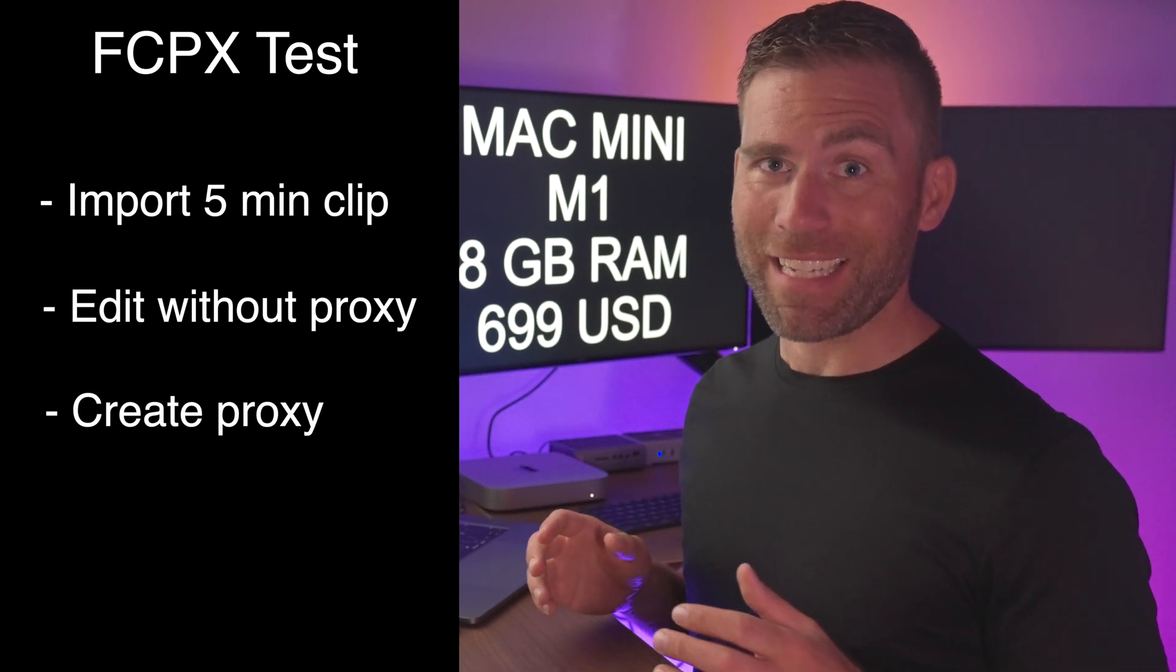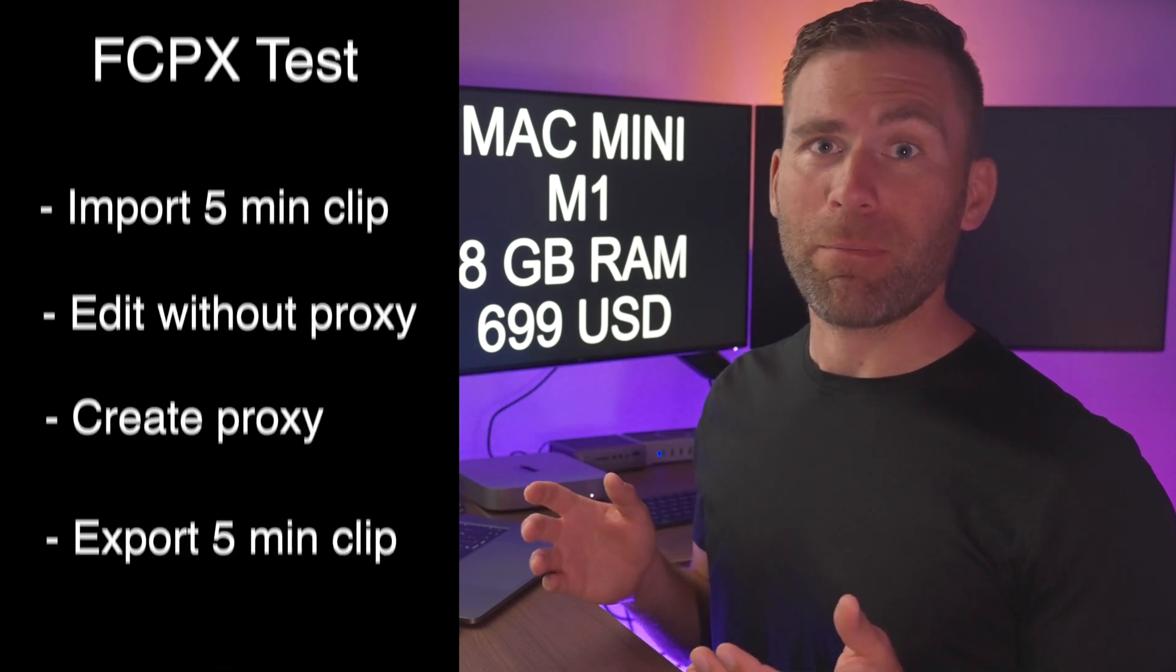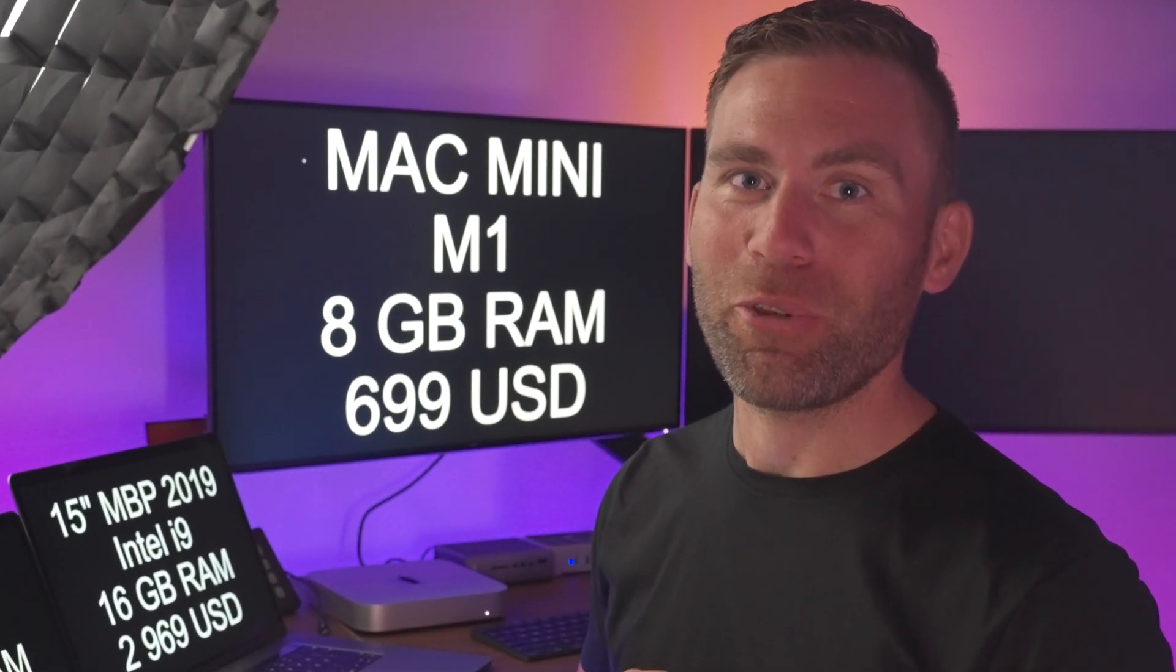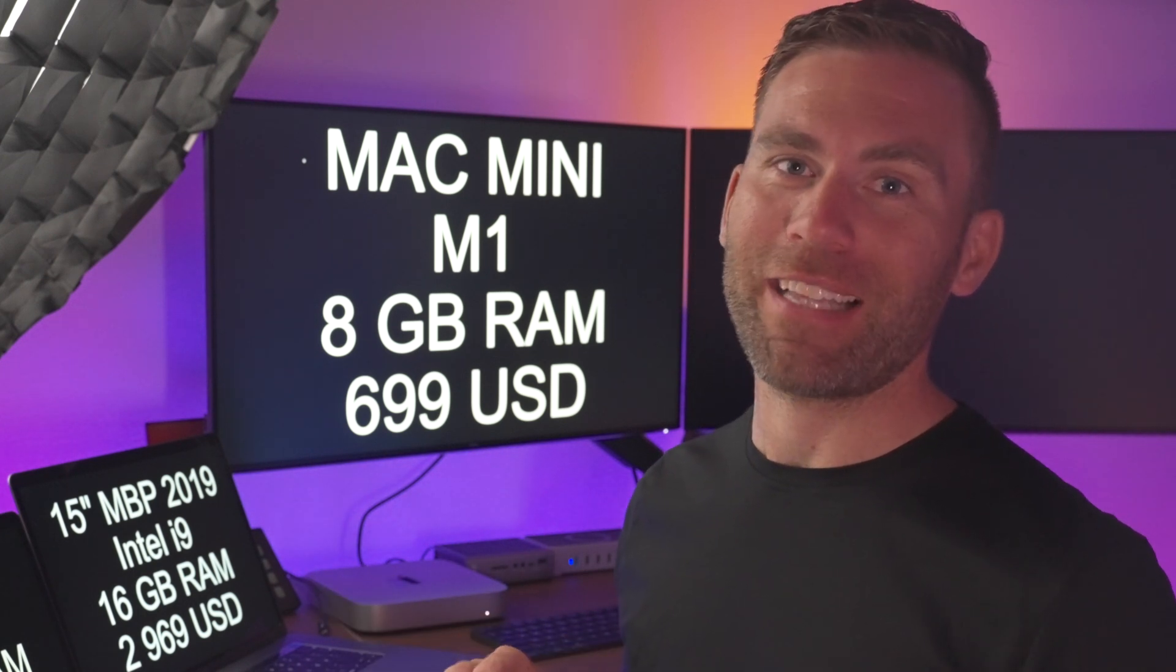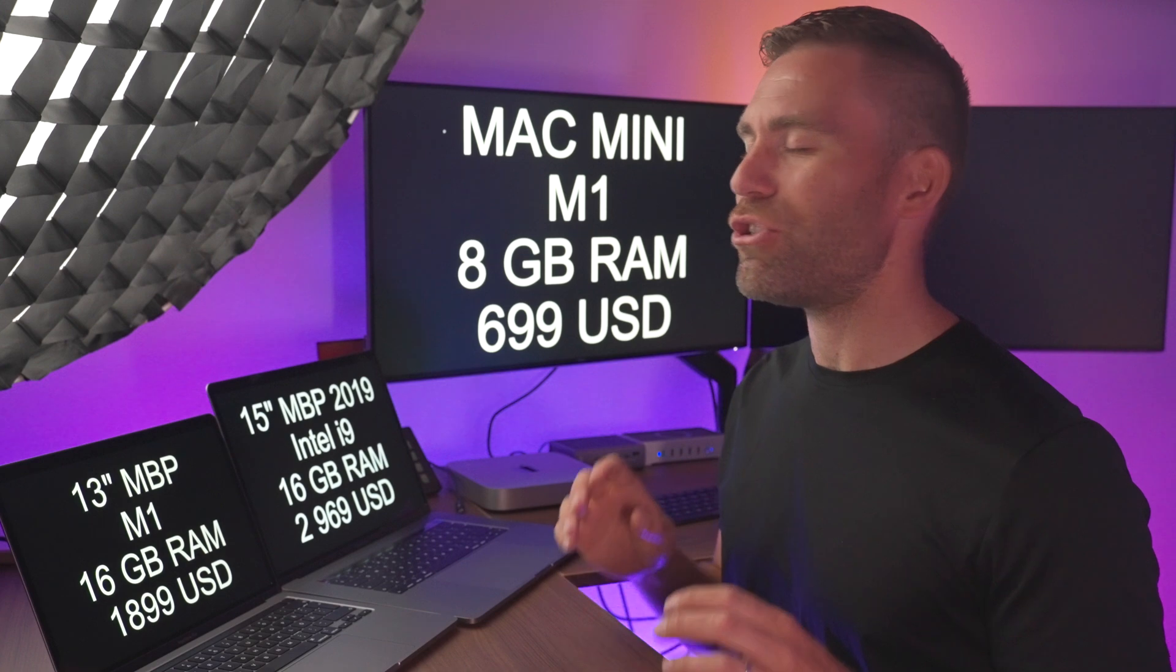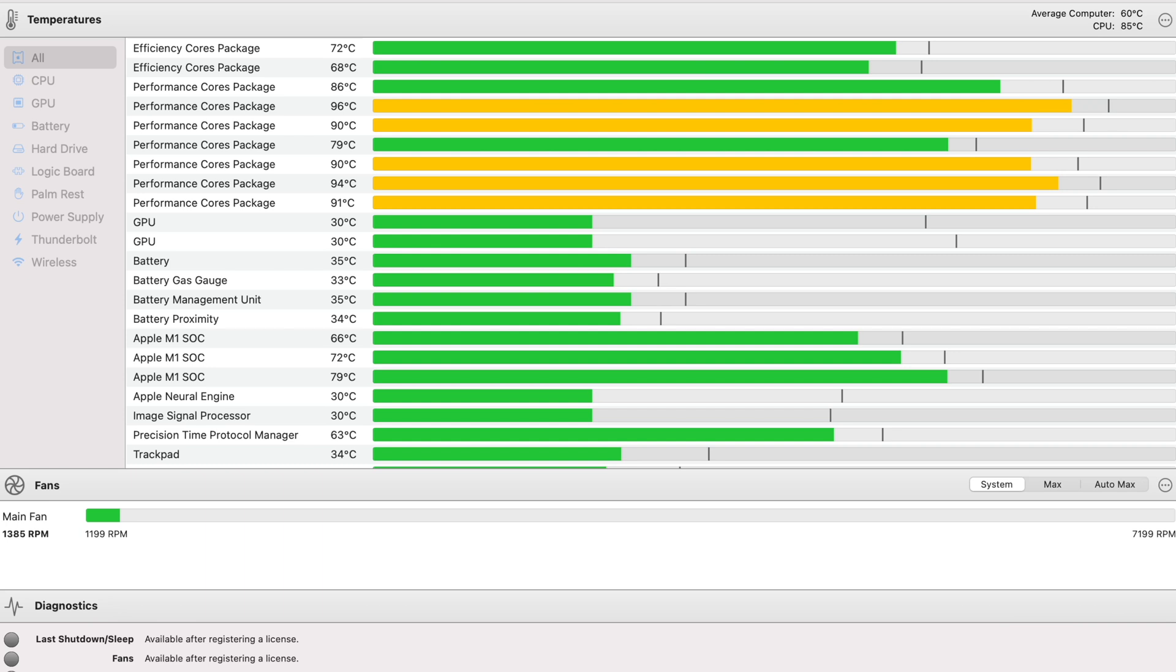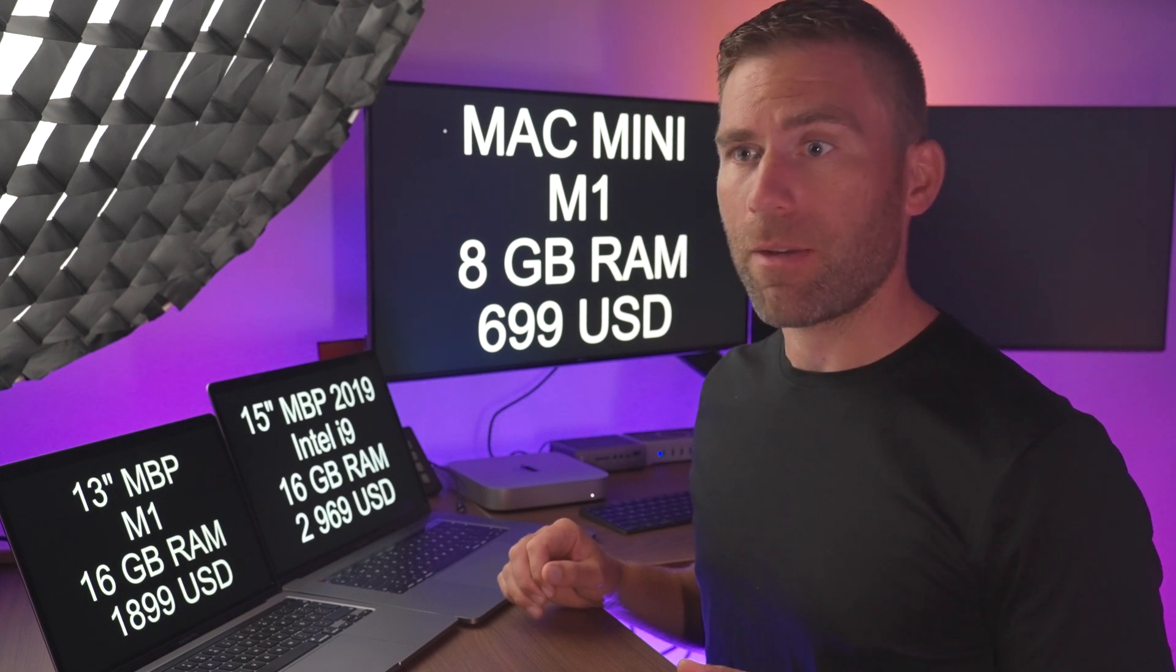Last I'll test how long time it will take to export that five minute clip so it could be uploaded to YouTube for example. My MacBook Pro from Fall 2019 can definitely not edit those files without first creating a proxy. So this will be a super interesting test. During these tests I will also monitor the temperature of the computers and the CPUs. And for these two MacBook Pros I will also monitor the battery consumption.